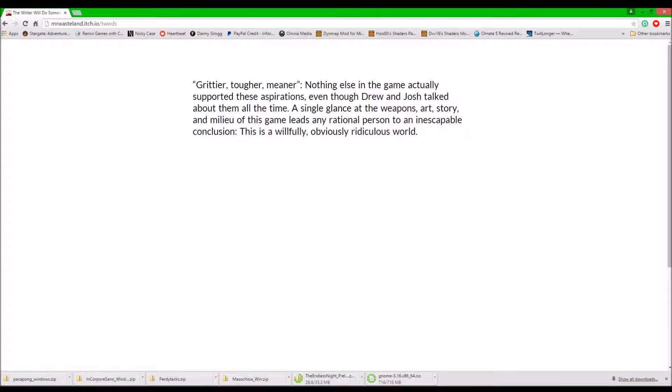Who's saying that? Grittier, tougher, meaner. Nothing else in the game actually supported these aspirations, even though Drew and Josh talked all about them all the time. A single glance at the weapons, art, story, and milieu